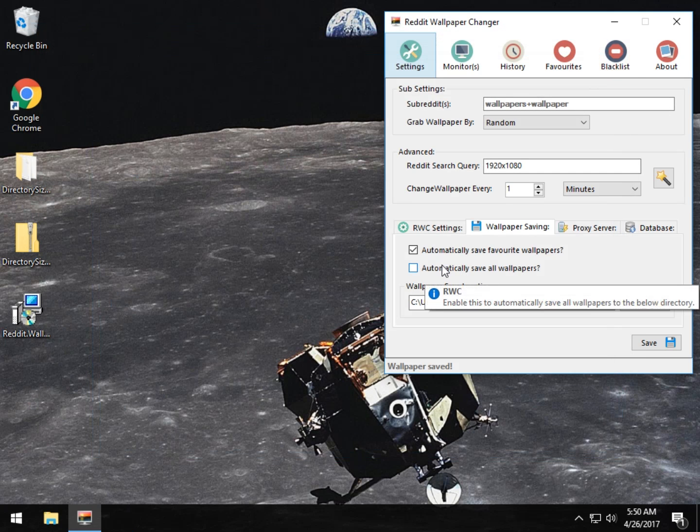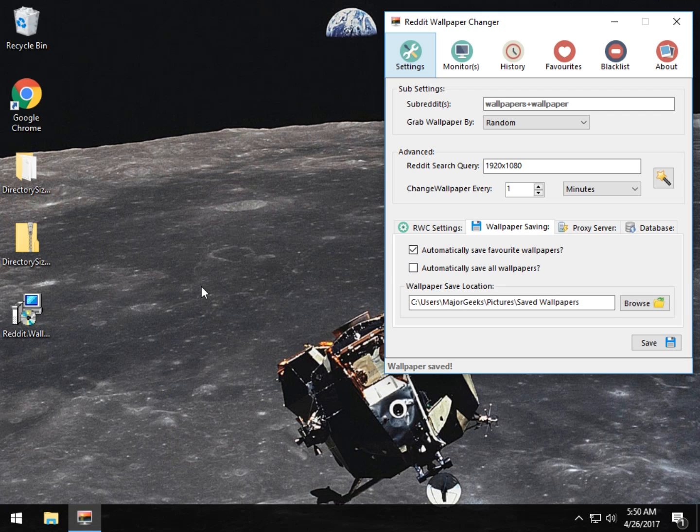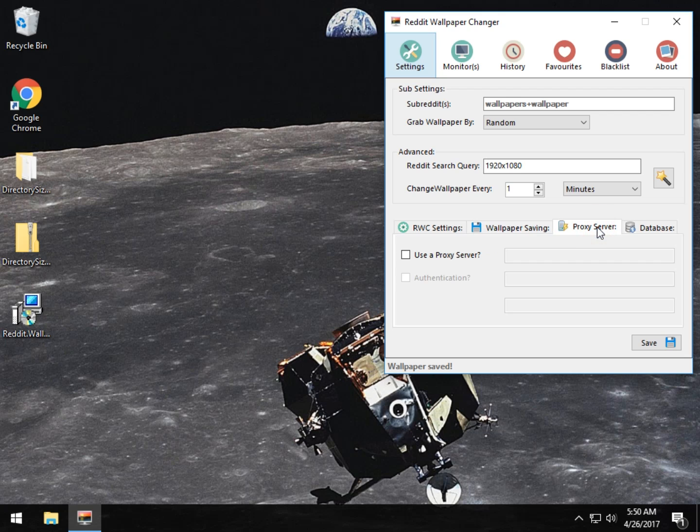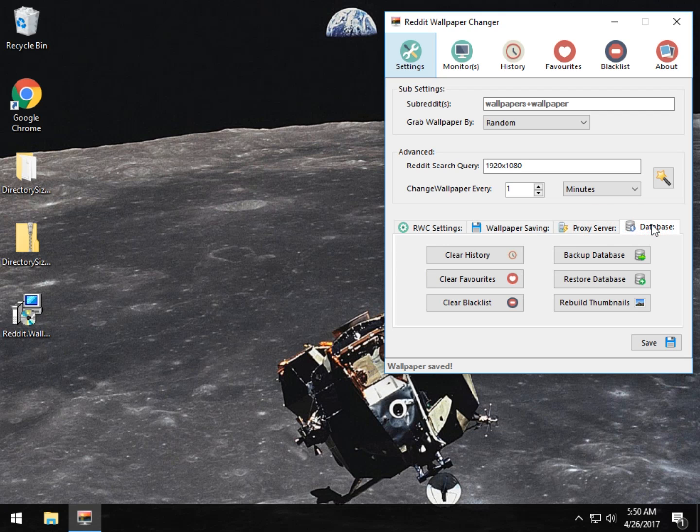You can automatically save everything, which you want to be cautious with. Some of these images are huge and take up a lot of space, proxy server settings should you need it, and database information.